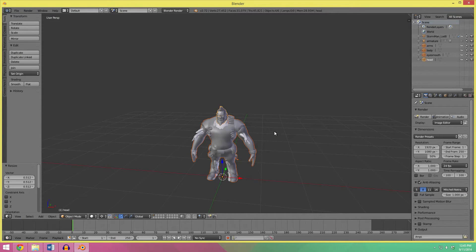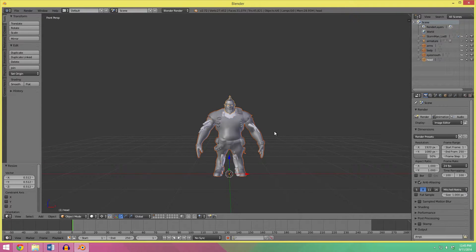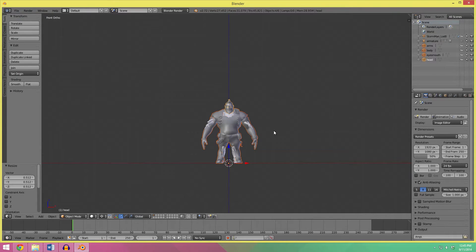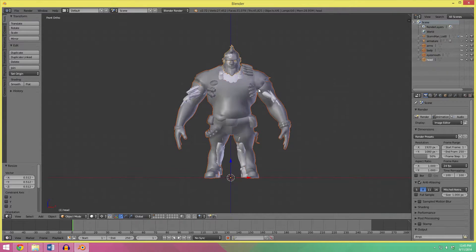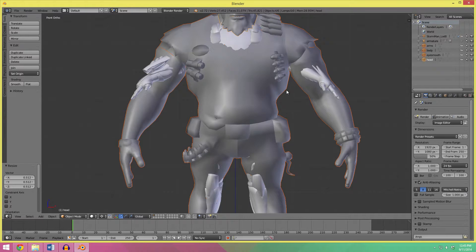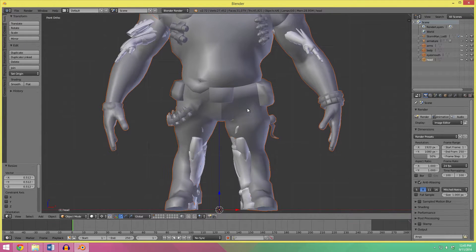And I go press 1 to go to front view, and 5 to go to orthographic, and you'll see in this case, the model is not actually centered.